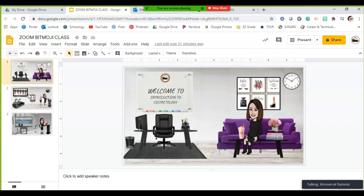Teachers usually go in and decorate their rooms, buy all the stuff, make it cute and matching. We're not necessarily able to do that, or we're asking whether to spend that money or time. So we're spending the time to do it virtually, to make it more enticing for students. My slides are cosmo-related, but you can do this with any pathway, class, or grade level.